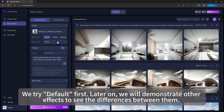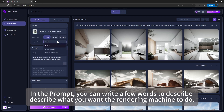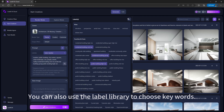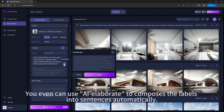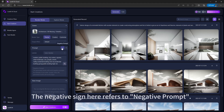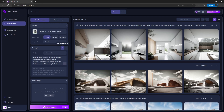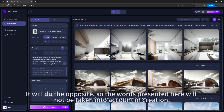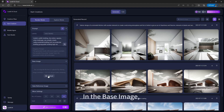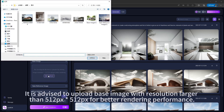In the prompt field, you can write a few words to describe what you want the rendering to do. You can also use the label library to choose keywords, or use AI Elaborate to compose labels into sentences automatically. Note that AI Elaborate only supports up to 50 words. The negative prompt field will do the opposite — words entered here will not be taken into account during creation.